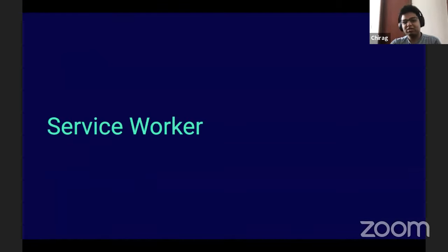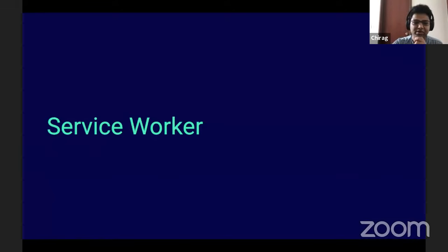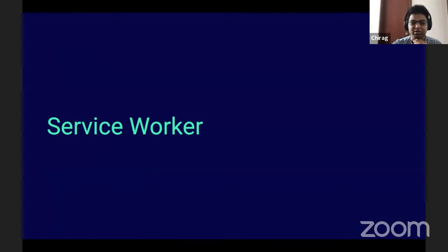That concludes our network part. Does anybody have any questions regarding the network topic?